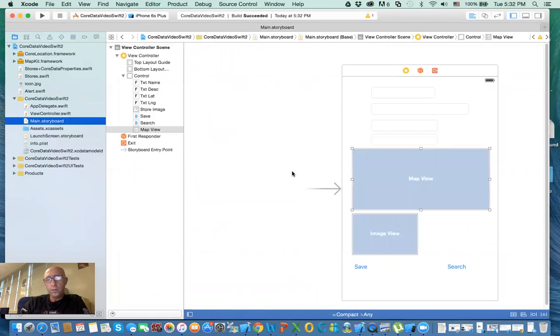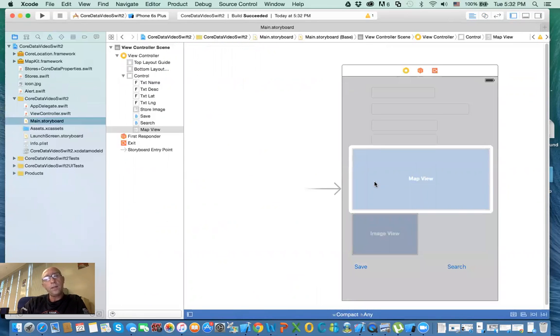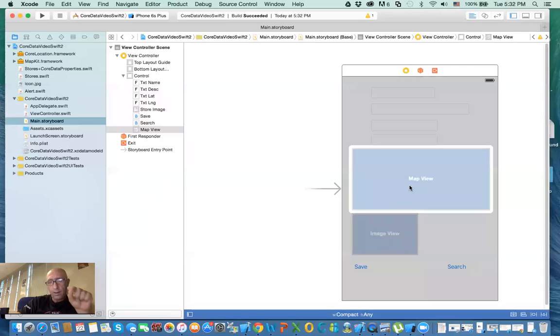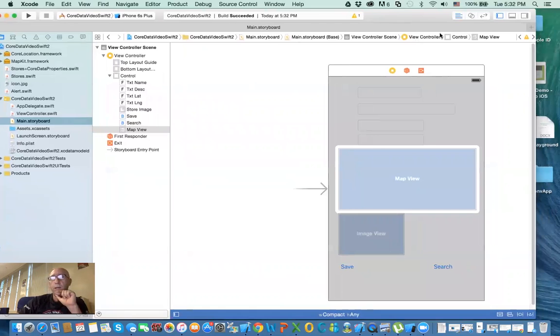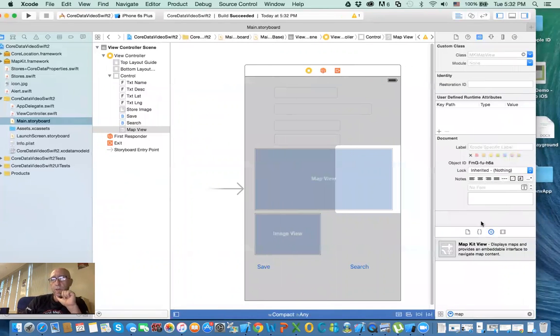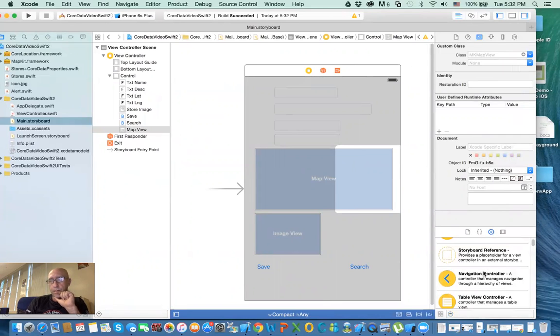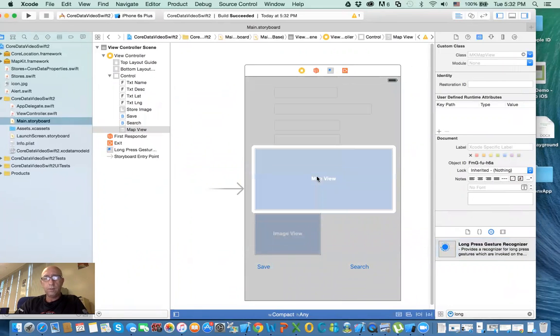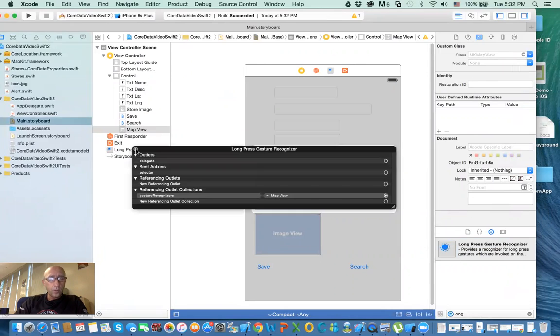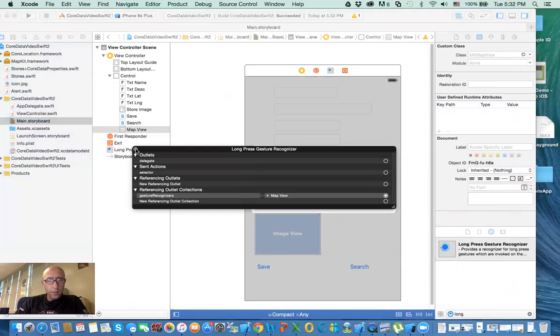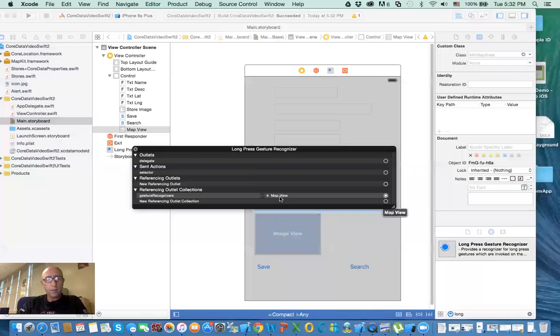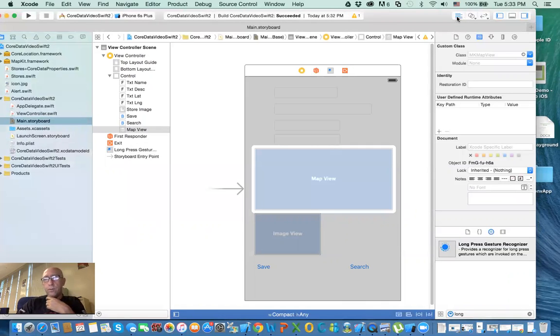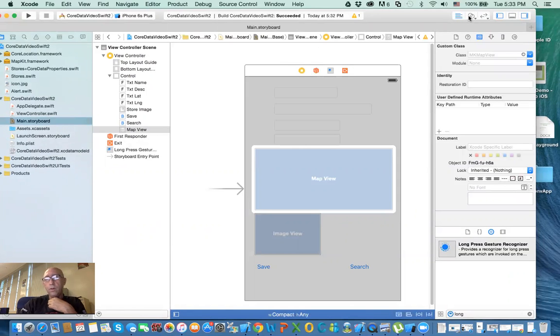What we want to do is when the user presses on a particular point, we want to add a marker in that area, and that marker will give us the longitude and latitude. We're going to add something called gesture. In the objects here, there's something called long press gesture. If you type in long G, see long press gesture. Now I'm going to add it to here, and make sure it's in the map view. The gesture recognizer is related to the map view.